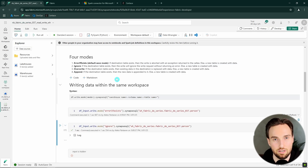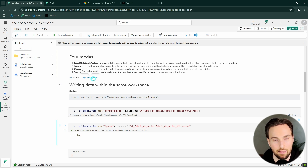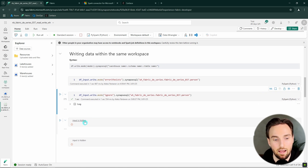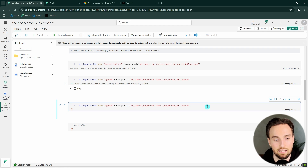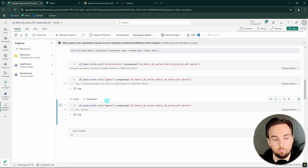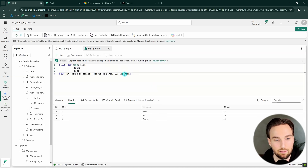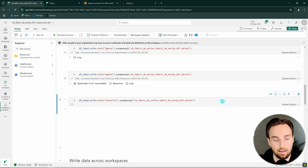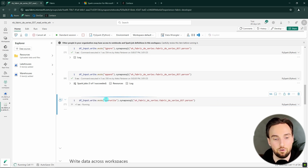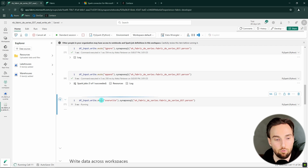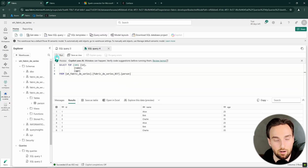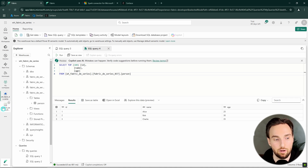Then we have the overwrite mode that will overwrite the data, and the append mode that will append the data. Both modes will create a new table if it doesn't already exist. Let's first try the append mode — we are essentially duplicating the data since we're writing the same data again. Querying 100 rows shows the data has doubled. Then using overwrite mode, we're back to those three rows again.